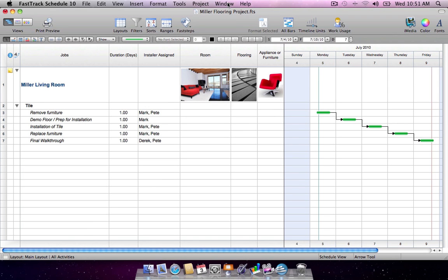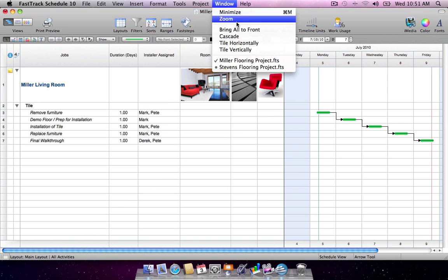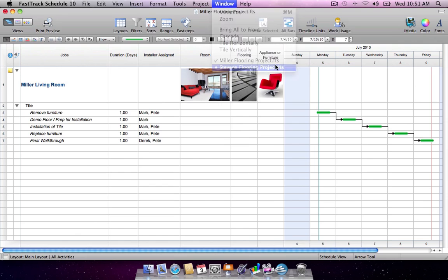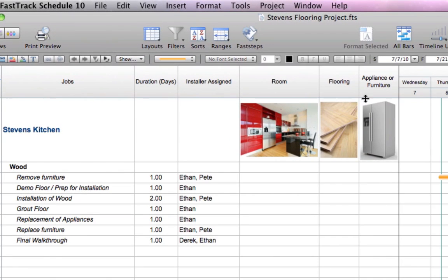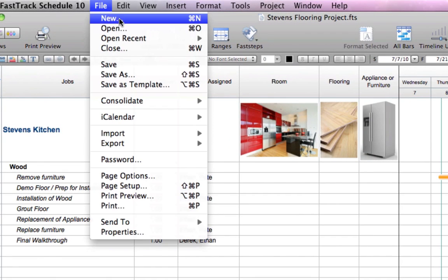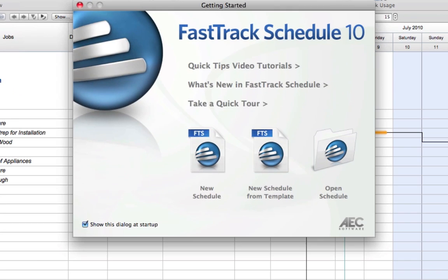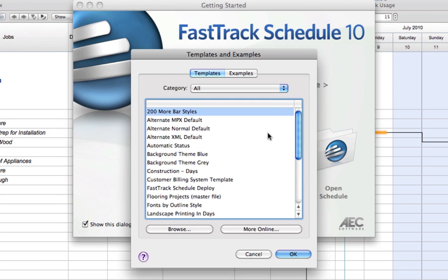FastTrack Schedule makes it easy to stay focused on the big picture as you track and manage multiple projects. Simply consolidate separate schedules into a master schedule to see how your projects overlap. You can store consolidation templates in FastTrack Schedule's template directory for easy access.